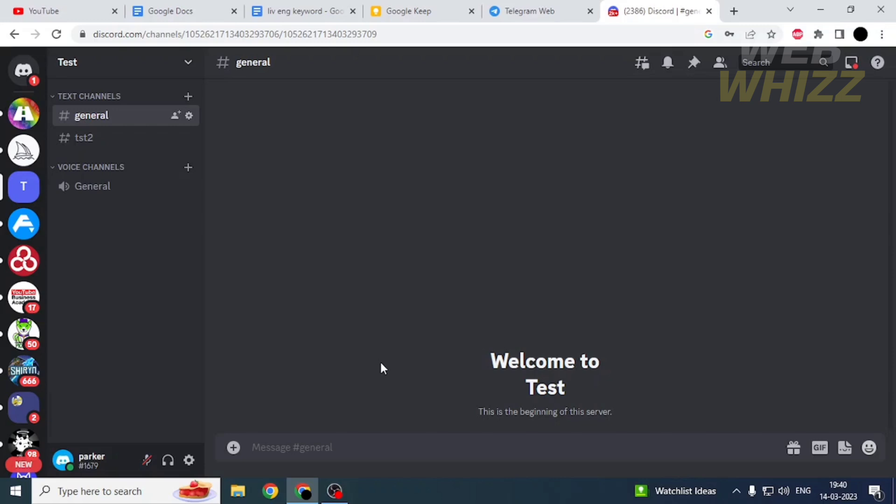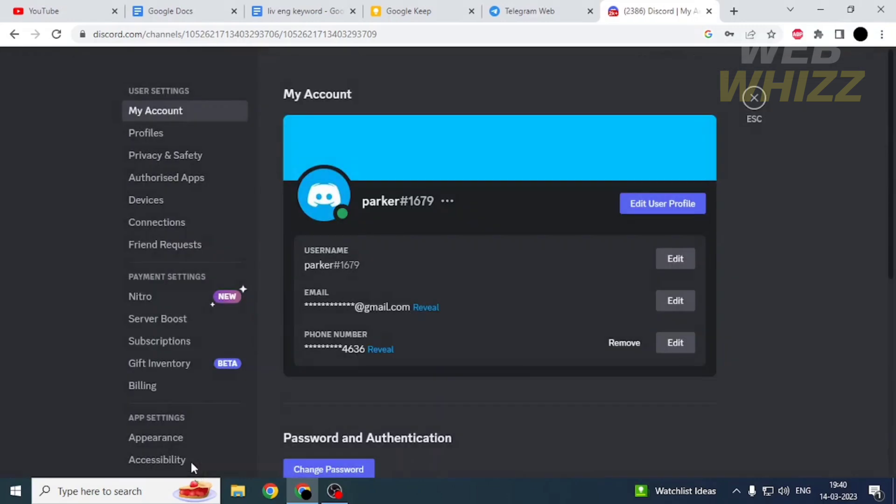To do this, open your Discord account and in the bottom left side you will see the settings. Tap on it.